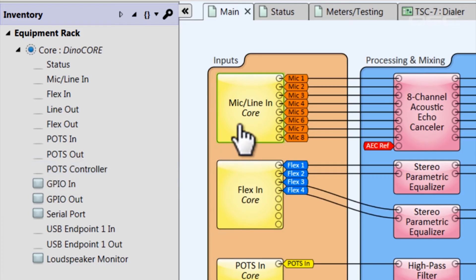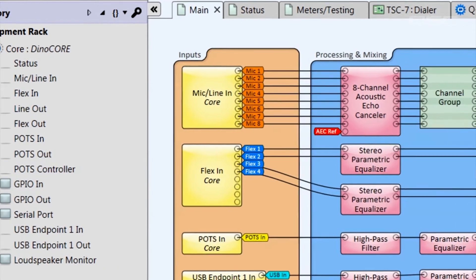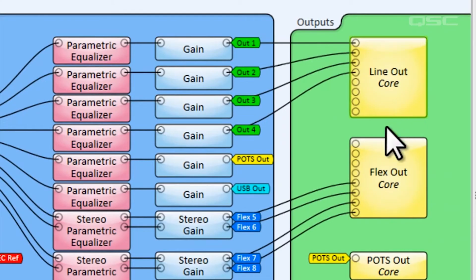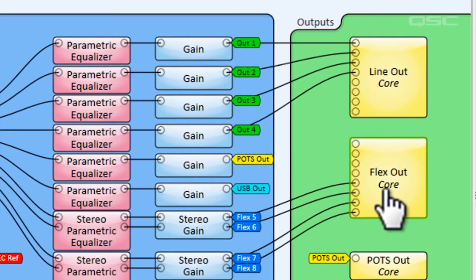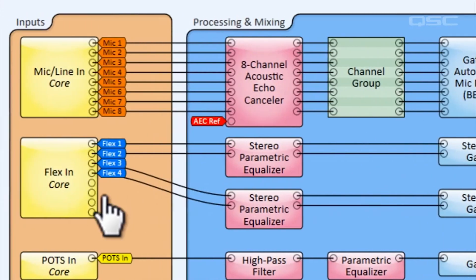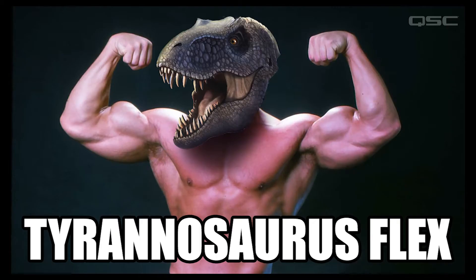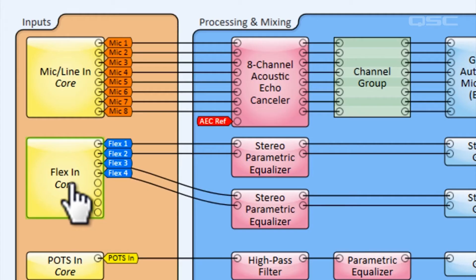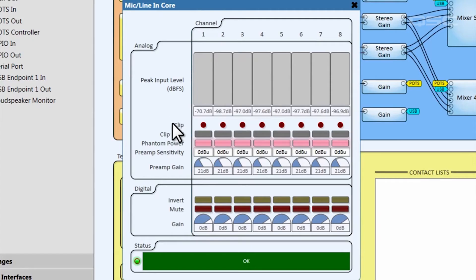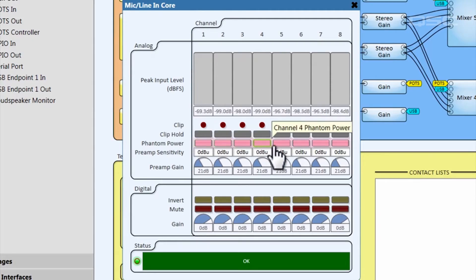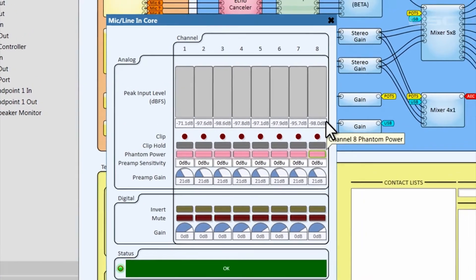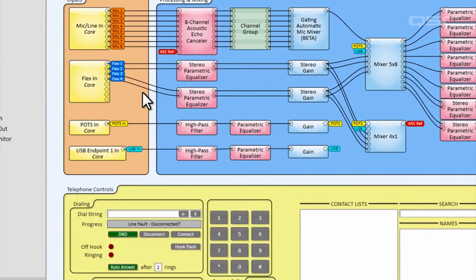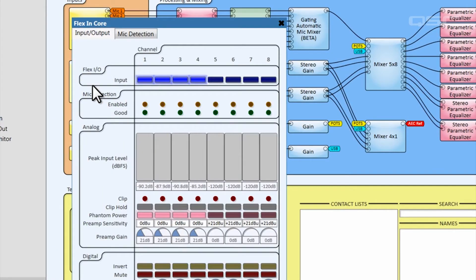The inputs and outputs are all core components taken from the inventory panel and incorporated into the schematic. The Core 110F has eight mic line inputs, eight line outputs, and eight flex channels that can be configured as either inputs or outputs. As you can see, the default design uses all eight channels of the mic line in components. If you double click this component, you'll notice that phantom power has been pre-activated for each channel because most conference microphones will need it.